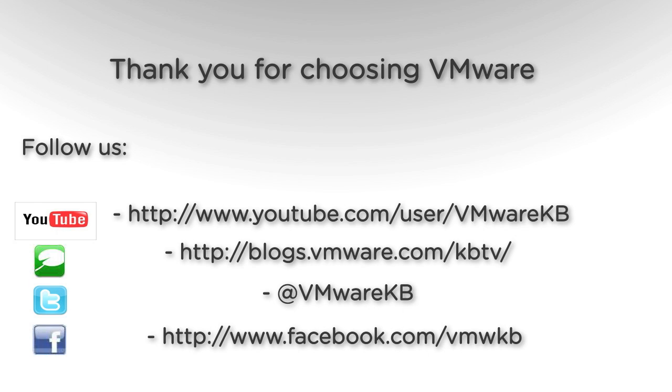This concludes our look at changing the log levels in VMware View Components. Subscribe to our KBTV blog and YouTube channel to receive notifications concerning future video uploads. Thank you for choosing VMware.